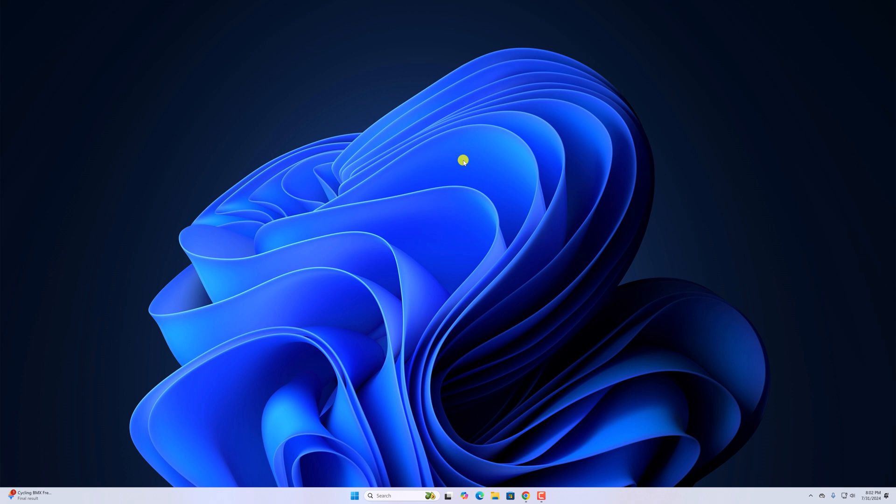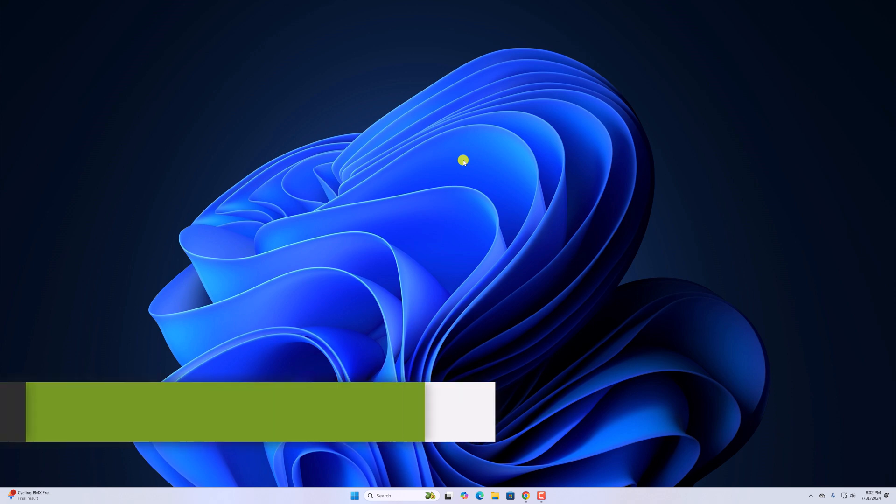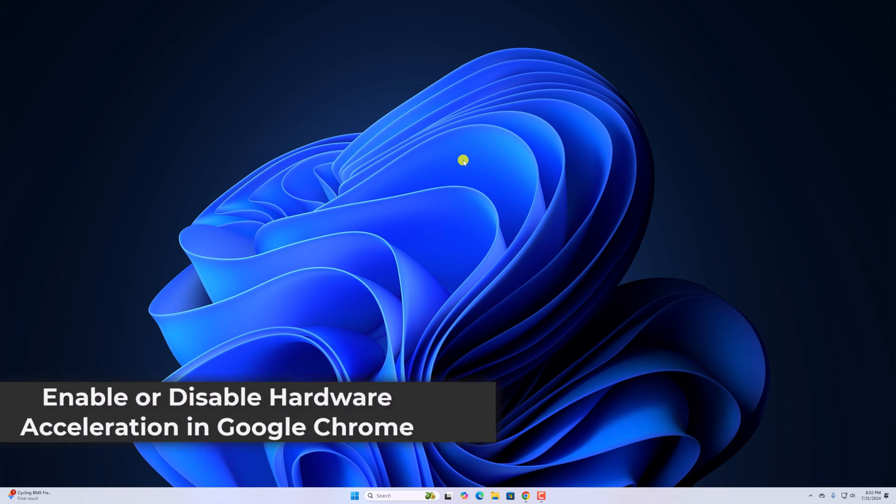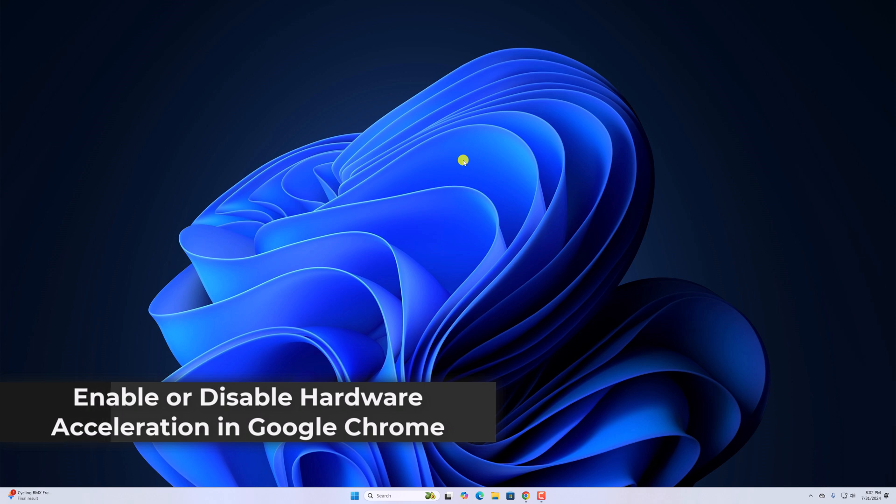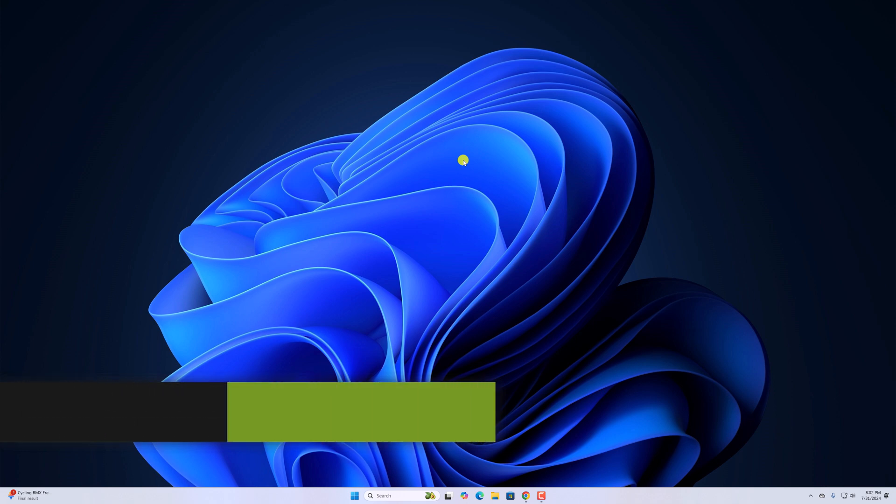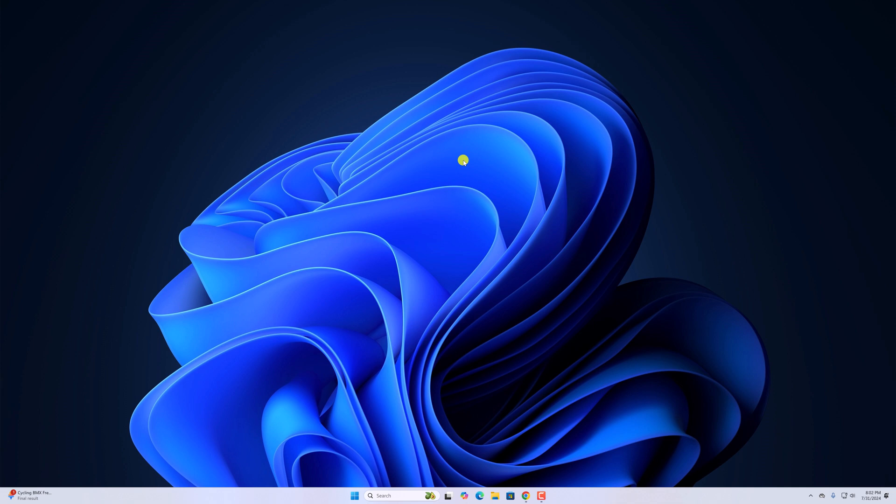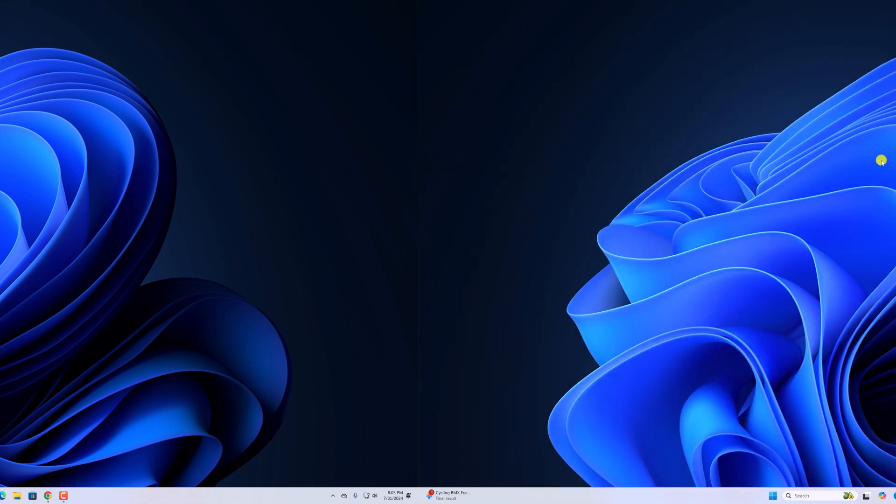Hello everyone, I'm back with another video. Here in this video, we'll discuss how we can enable or disable hardware acceleration in Google Chrome browser. So with that being said, let's get started.